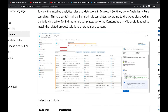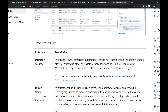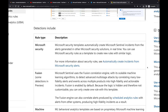Before we get to configuring an analytical rule, one important thing to talk about is the rule types — the detection types. The first one is Microsoft Security. Microsoft Security templates automatically create Microsoft Sentinel incidents from alerts generated within Microsoft security solutions in real time.